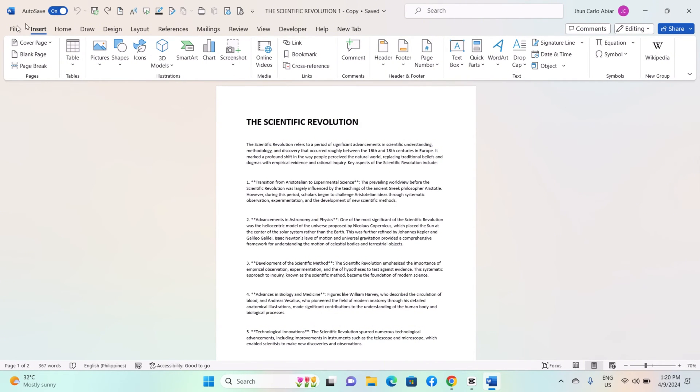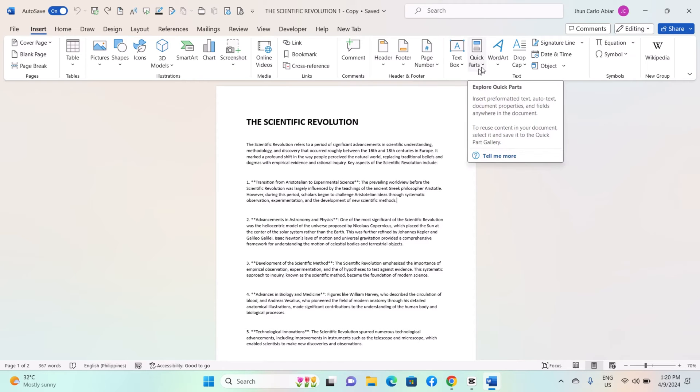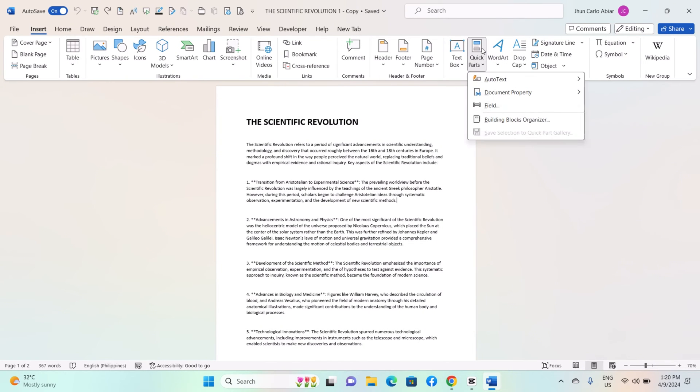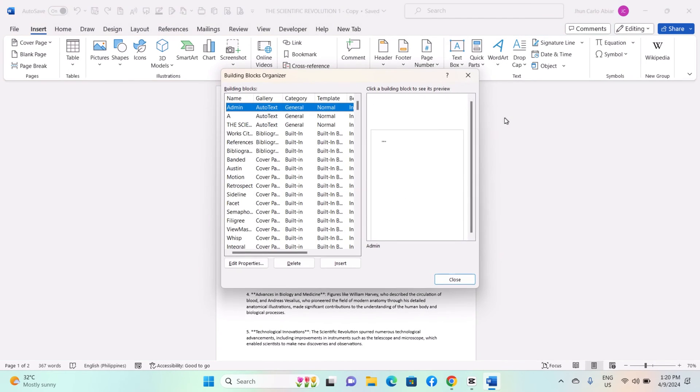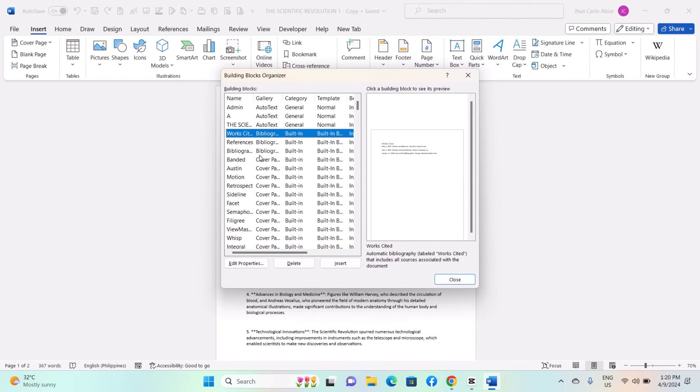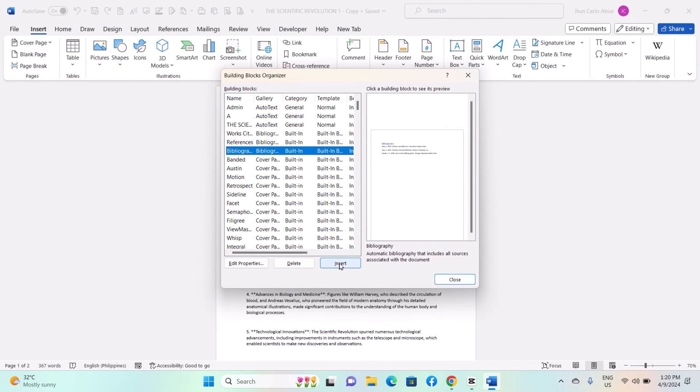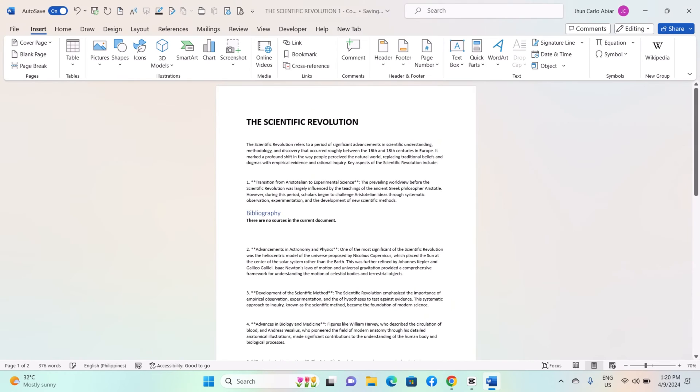Go to the Insert tab in the Text group. Click on Quick Parts. Select the desired building block from the list. You can navigate through categories or use the search function to find specific building blocks.